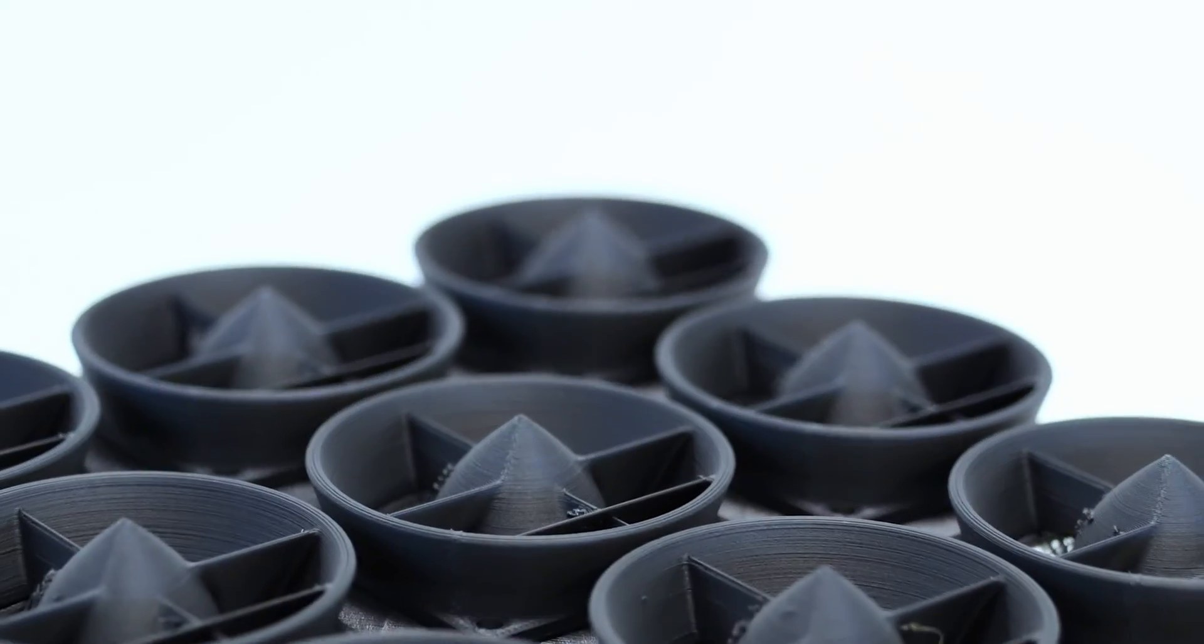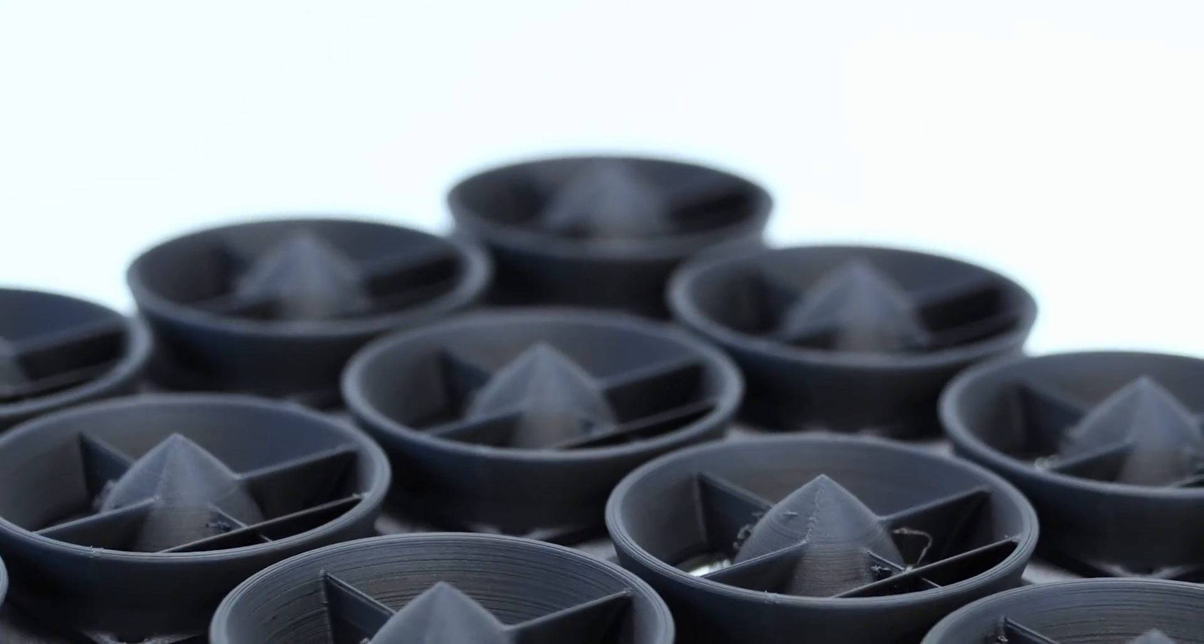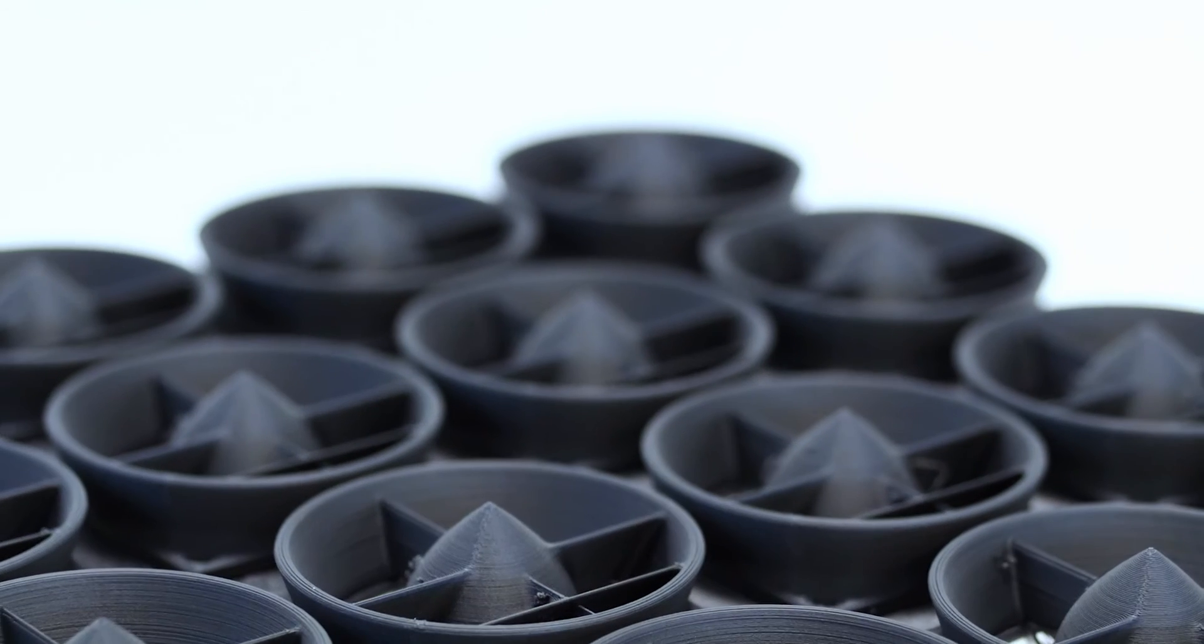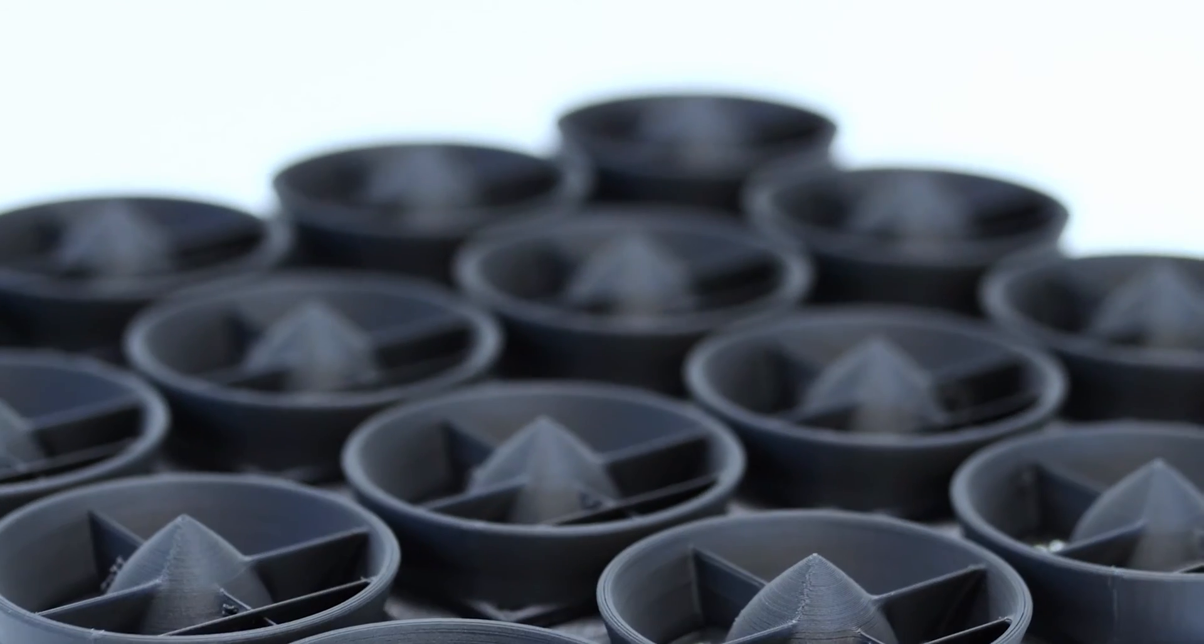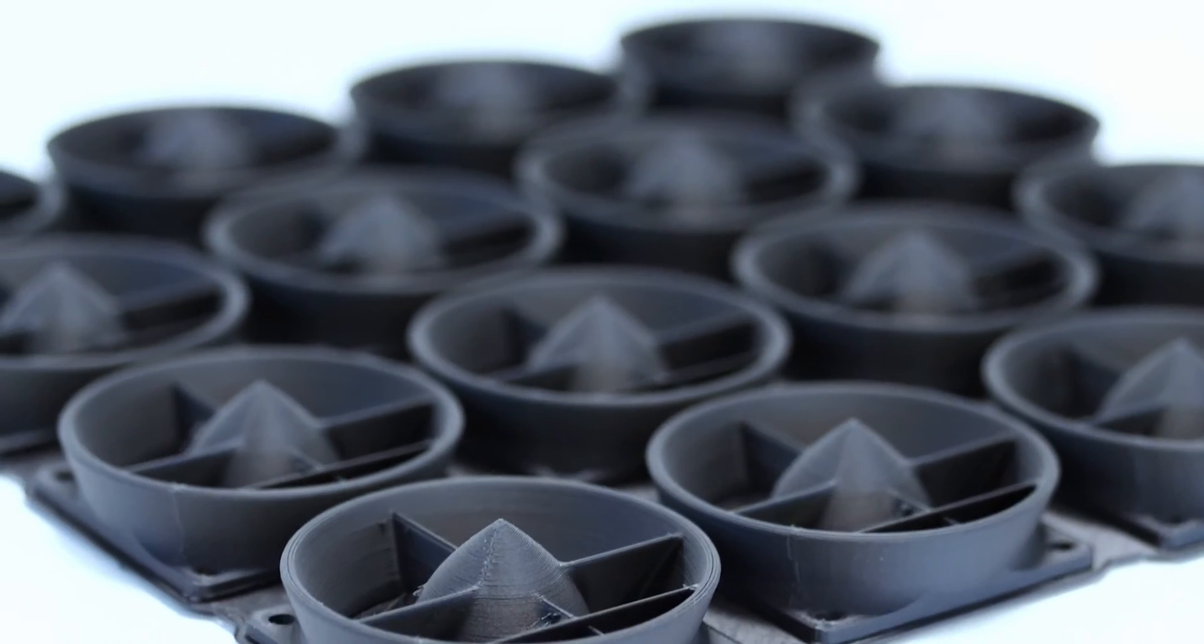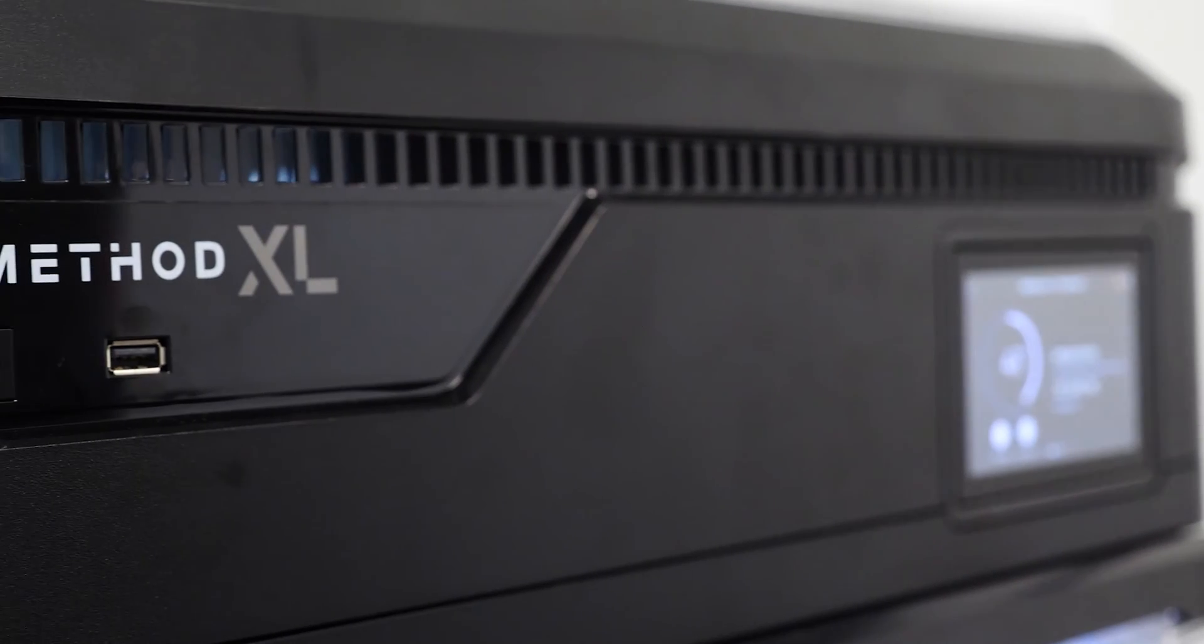We've been very happy with the parts in terms of surface finish, tolerance, accuracy, and repeatability and we always get the same result.